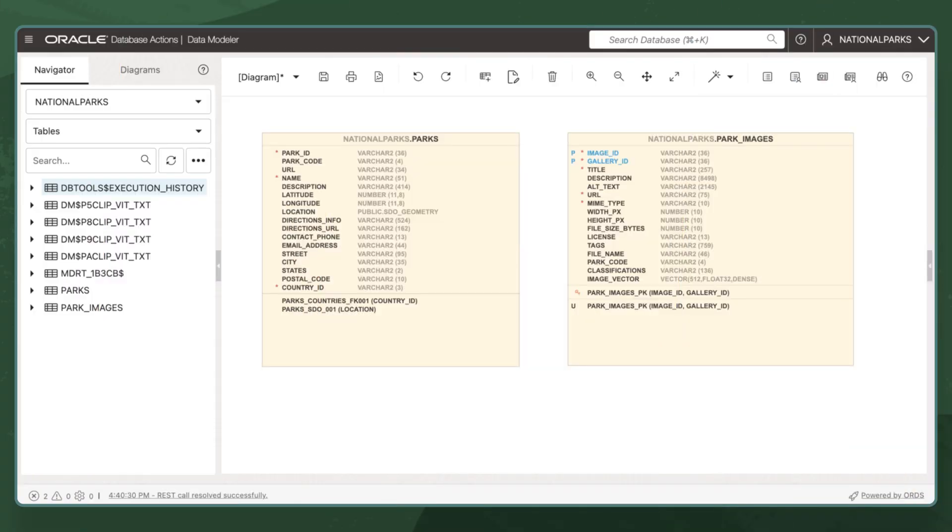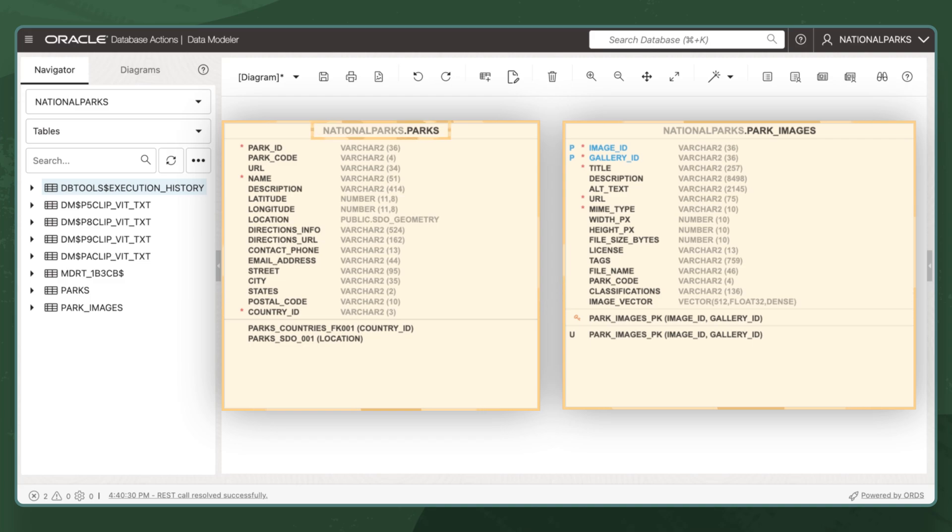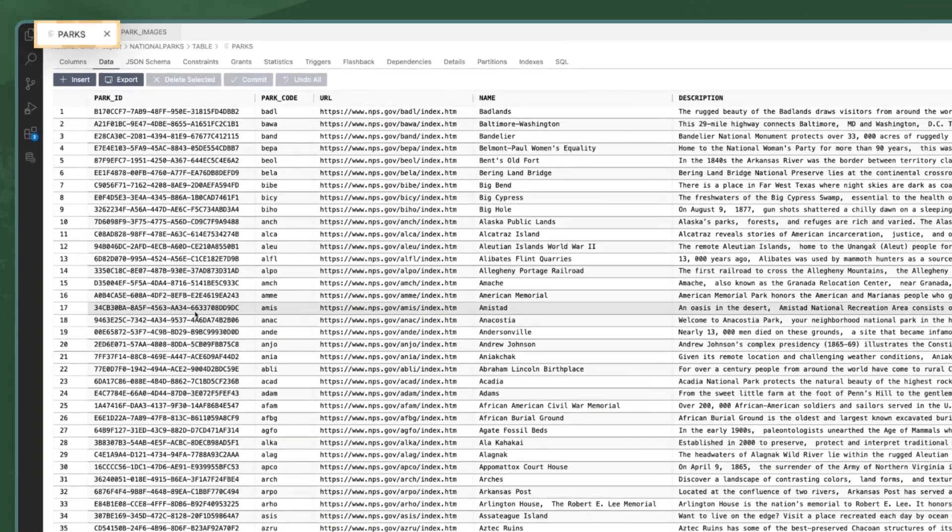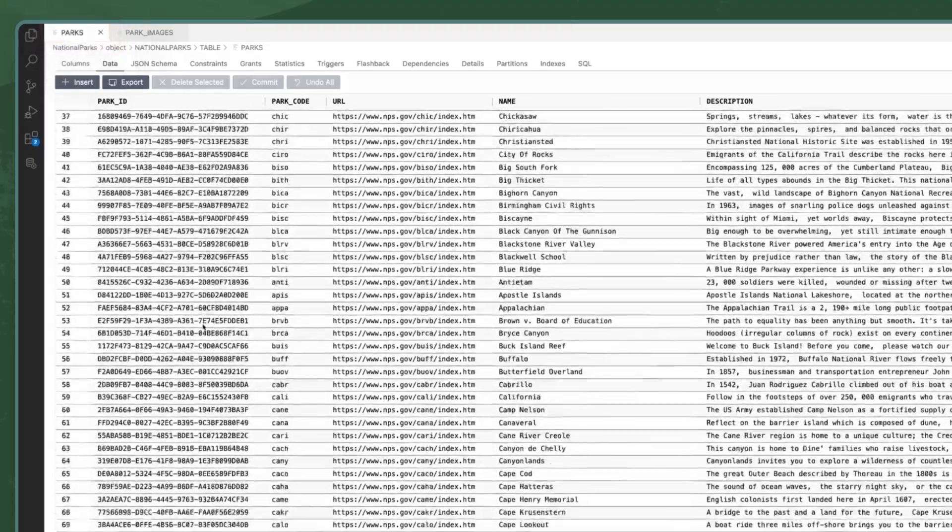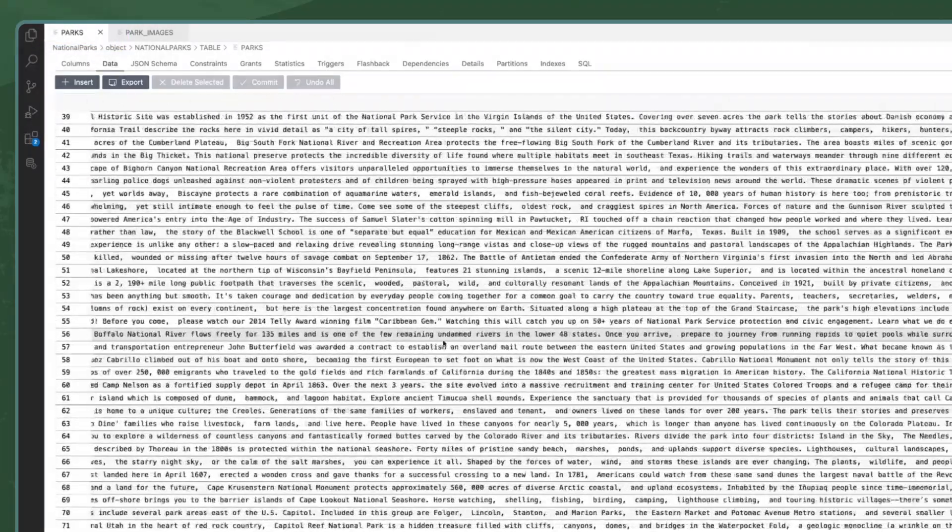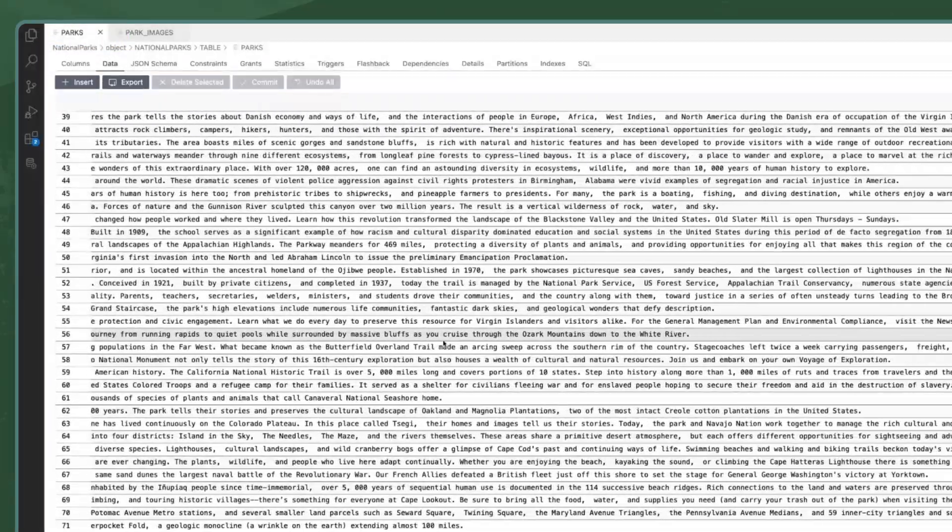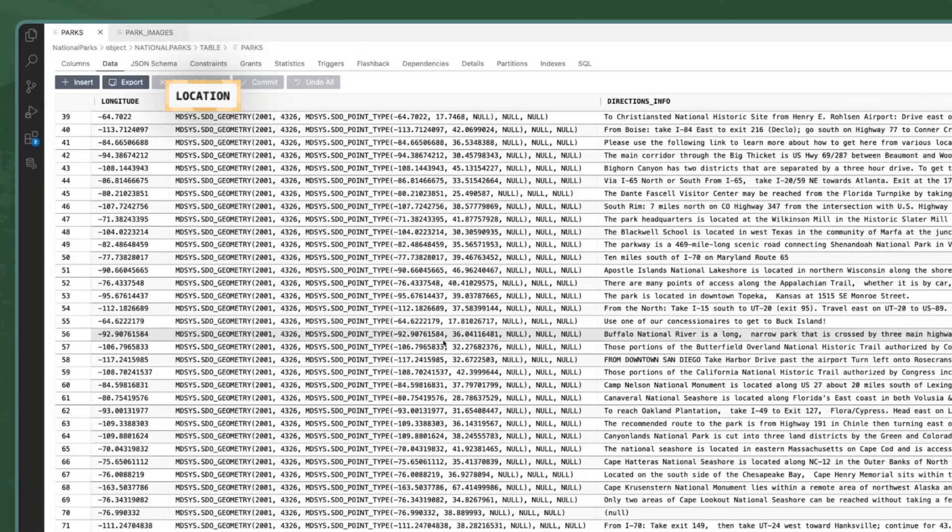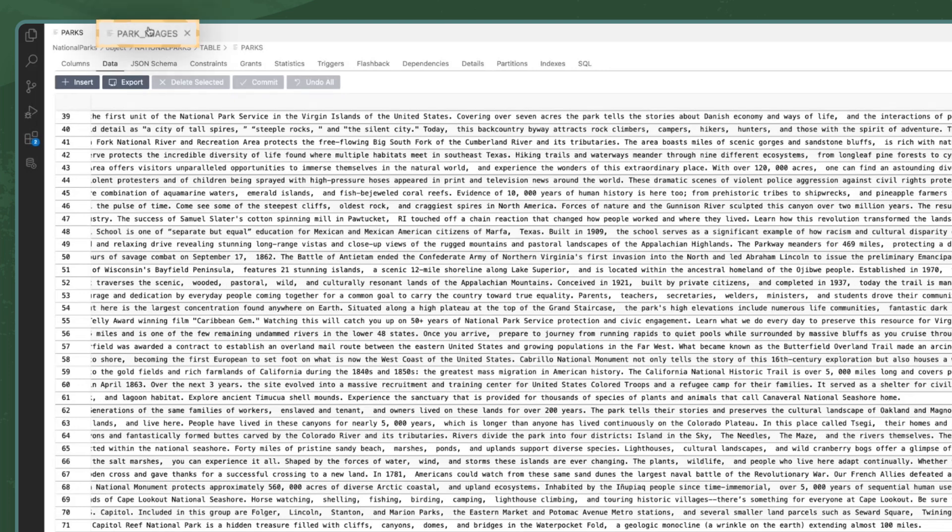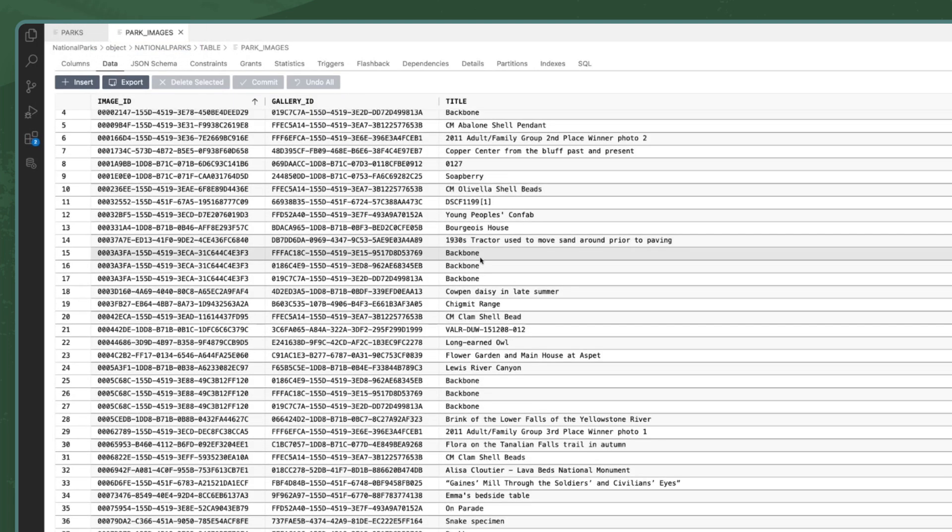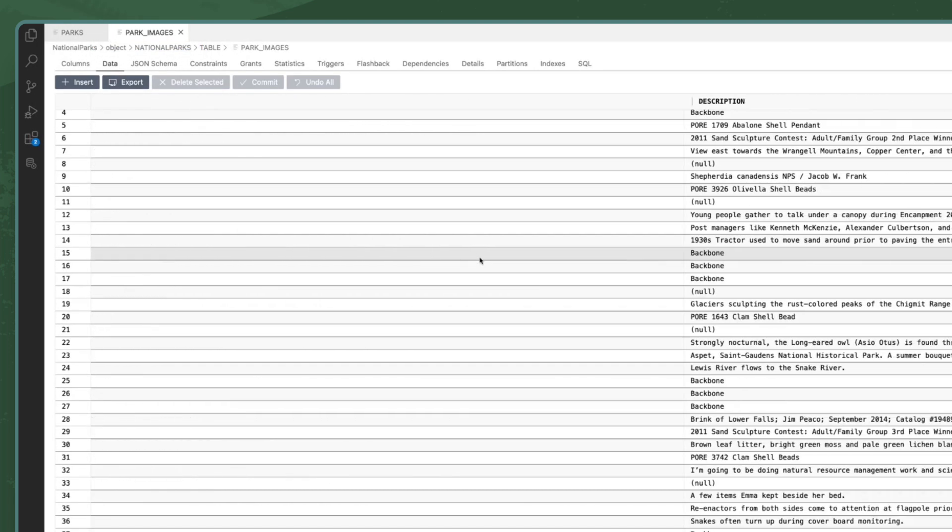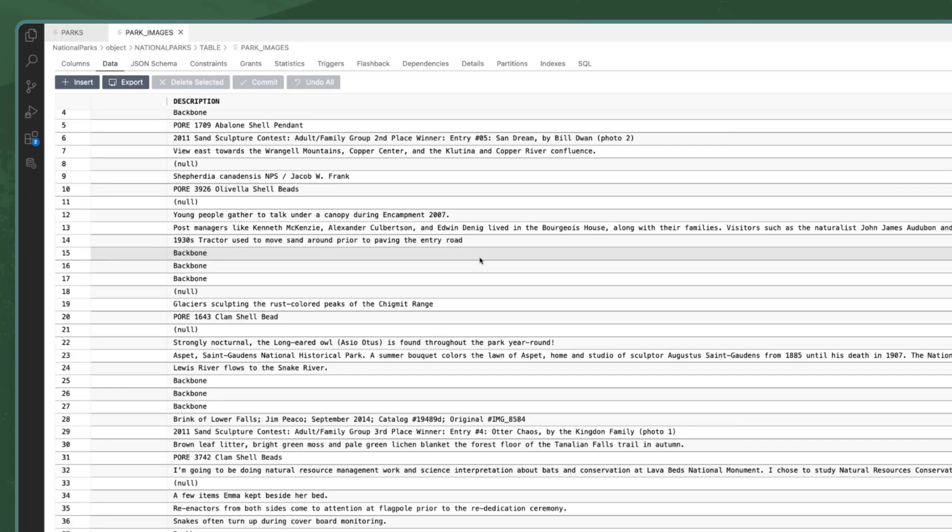Let's take a look under the hood. The database powering this app has two tables: the Parks table and the Park Images table. The Parks table contains information about all the national parks, monuments and reserves in the U.S. Each park is listed, along with its location, address and a brief description. The Park Images table is a repository of information about images related to each national park, but I'll talk more about that in just a minute.